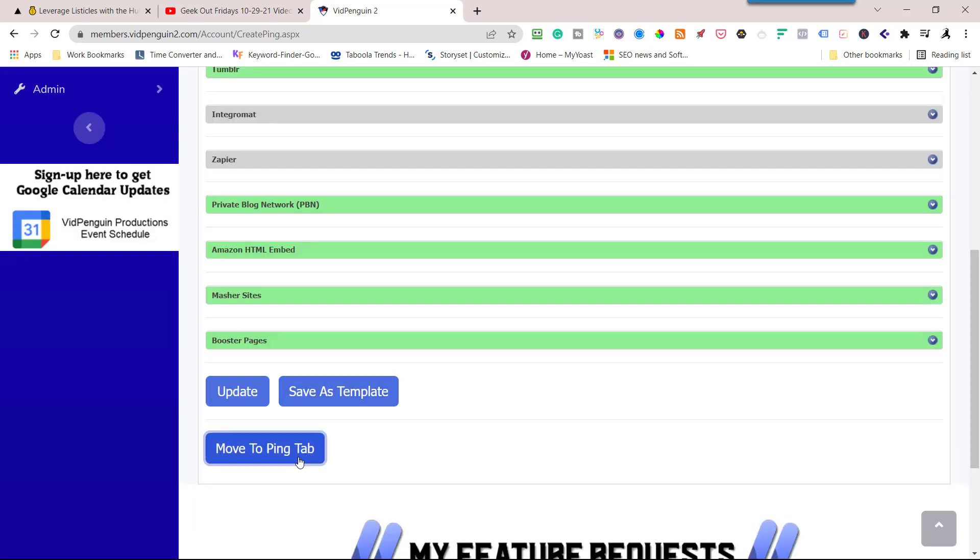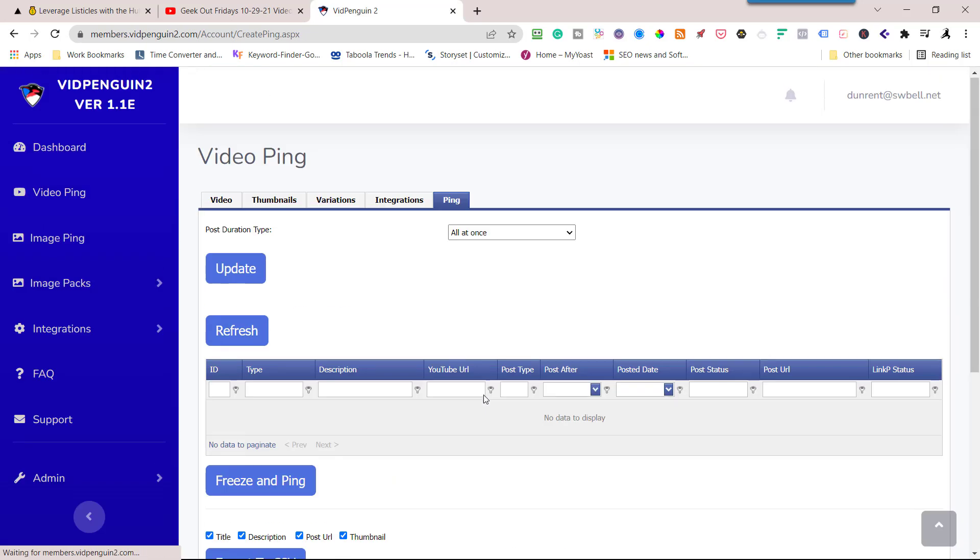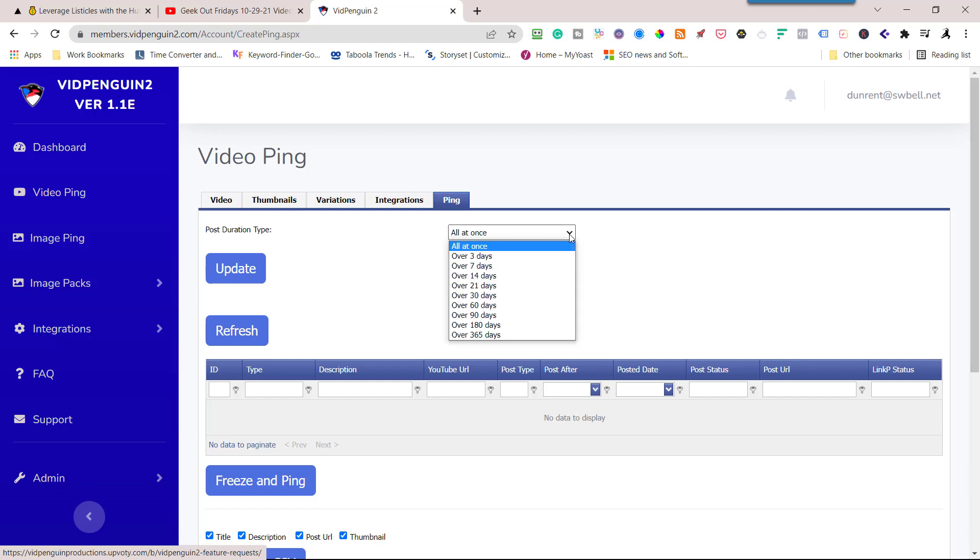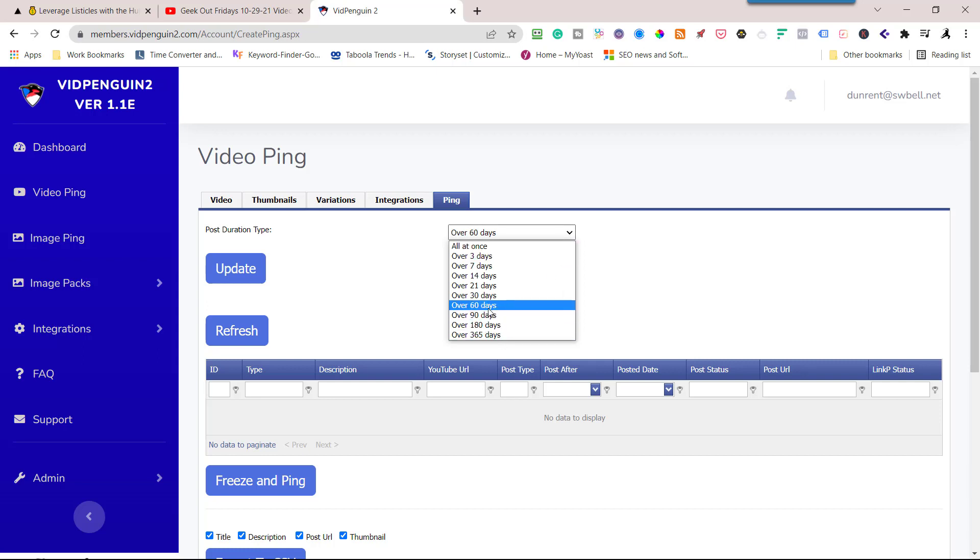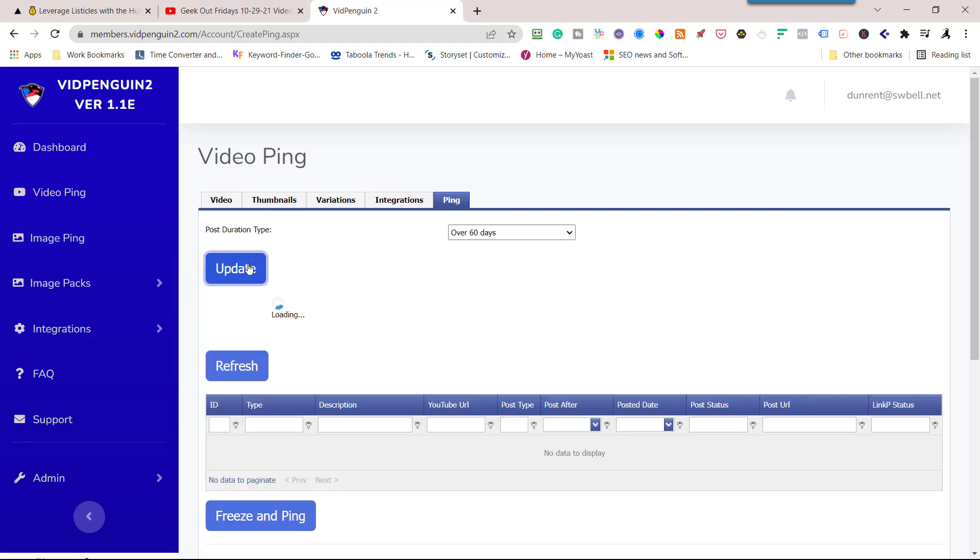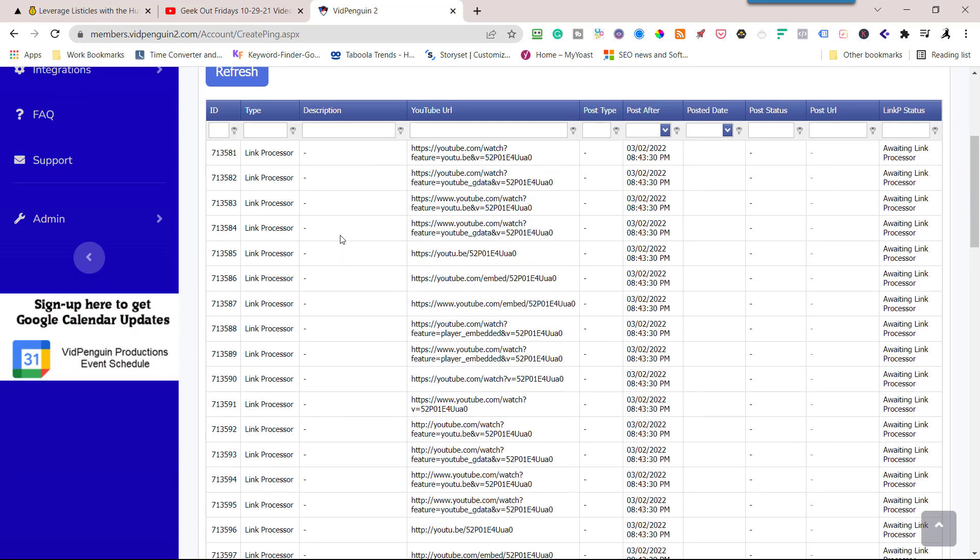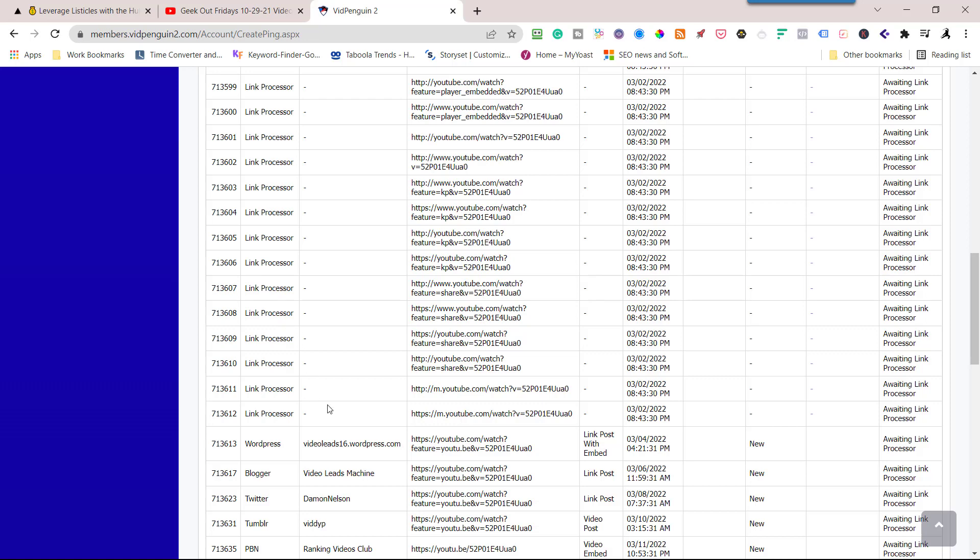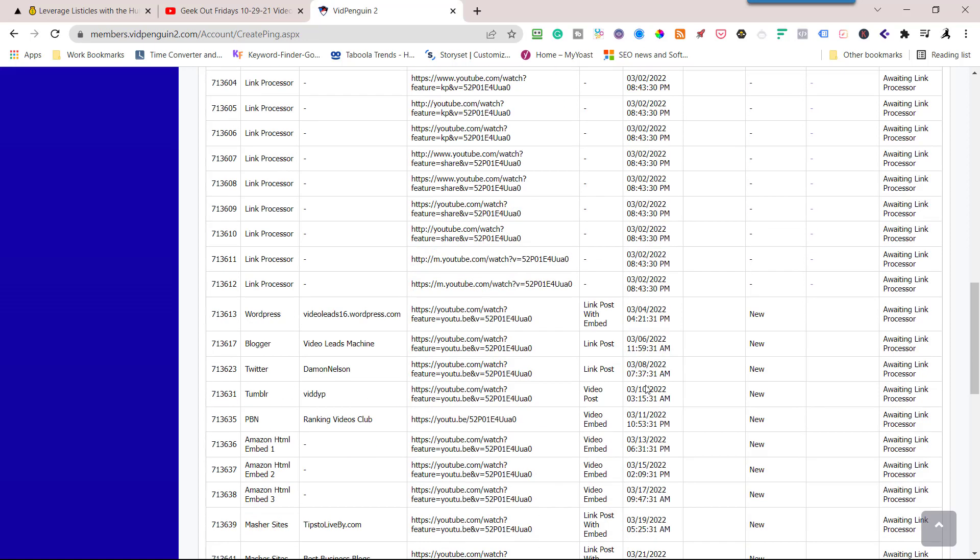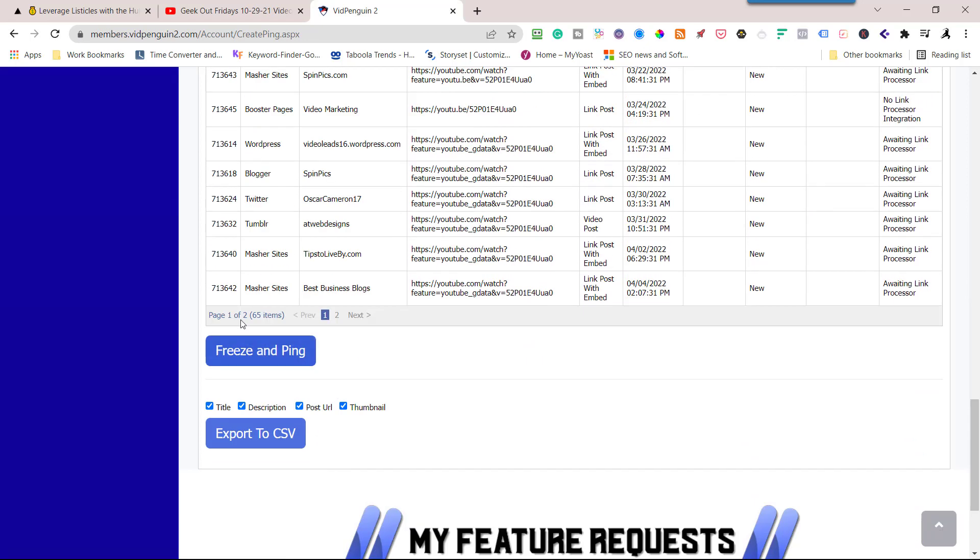Move to ping tab. We're ready to come up to ping tab. These are videos that I have posted in the past. So I don't want to do them all at once. I don't want to tell Google that I'm spamming the links. So what I'm going to do, I'm going to drip it over 60 days. You can go up to a year in the future. I like 60 days, especially with the number of links that we have. So I hit update. What I've done is all the variations that you created, they're all going to go to link processor all today. And then these are going to be drip fed over 60 days. I've got 65 links that we're sending out. So I'm going to hit freeze and ping. And I'm done.